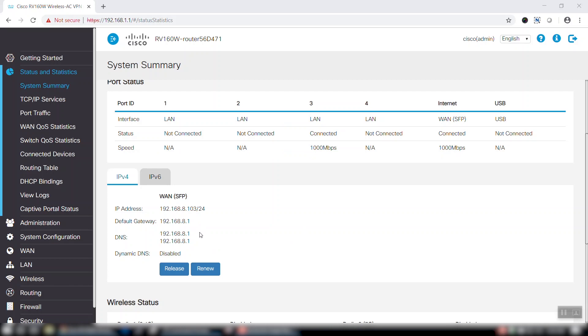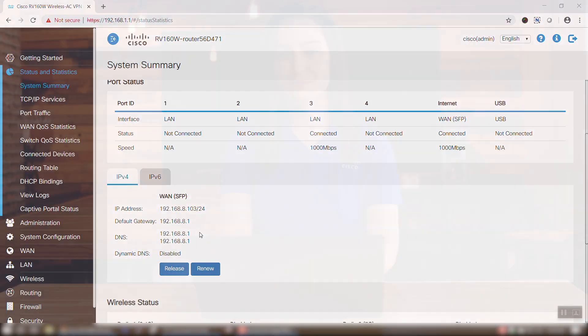In the event that your SFP transceiver is unplugged or your connection goes down, the system will revert back to the standard copper Ethernet connection.